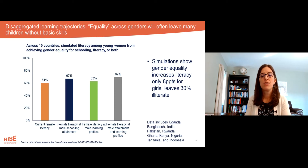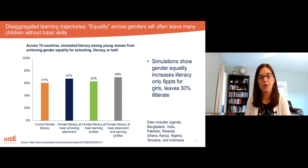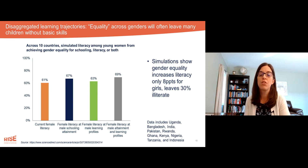These simulations show that across 10 low and middle income countries with this data, achieving schooling equality for girls would increase girls' literacy by only about six percentage points, leaving more than 30% still functionally illiterate.